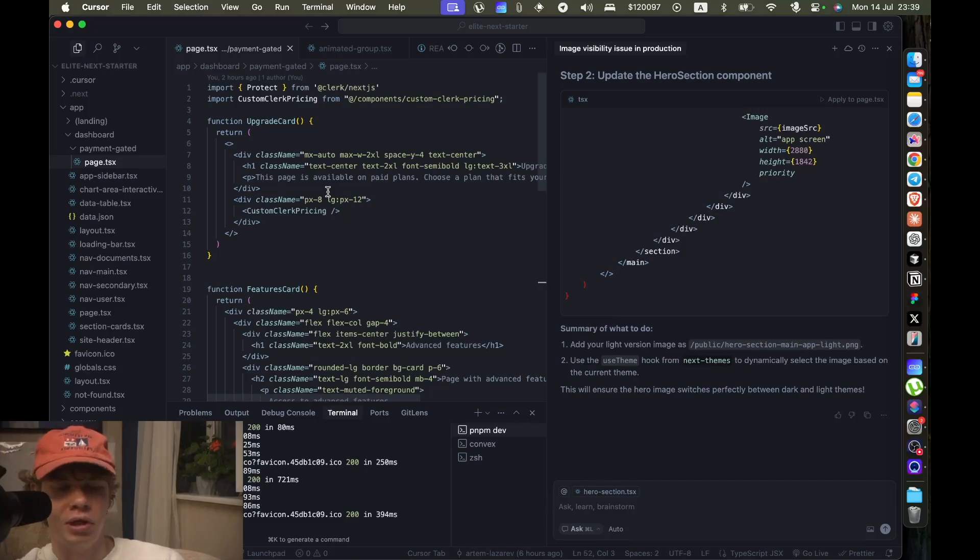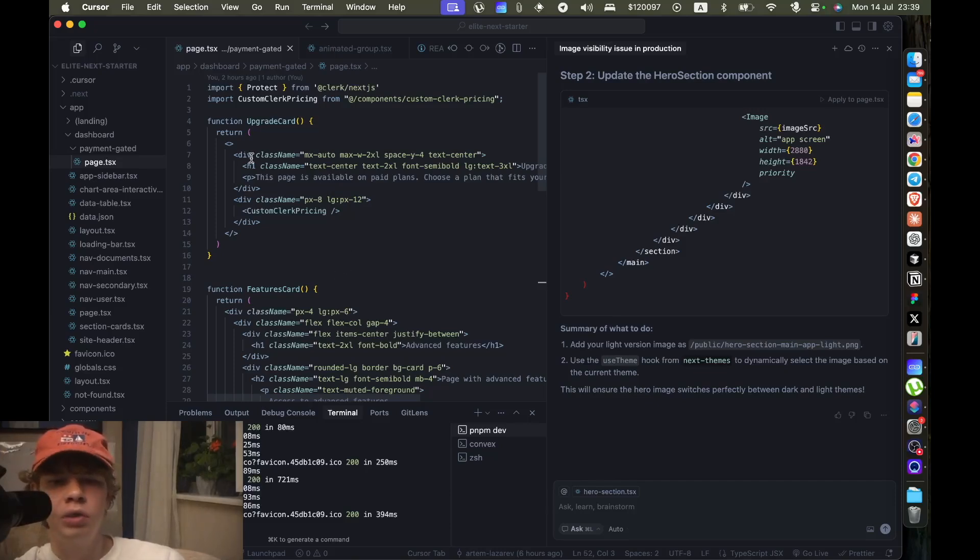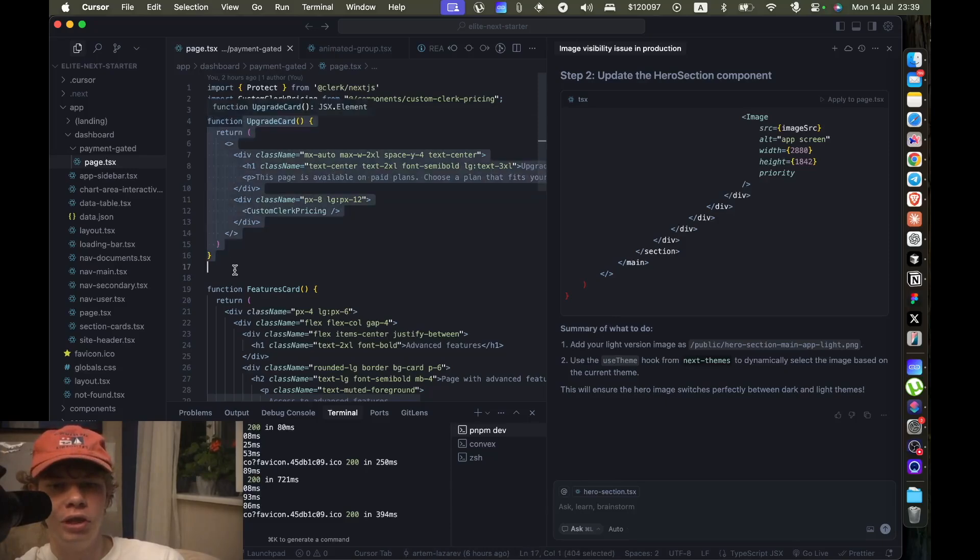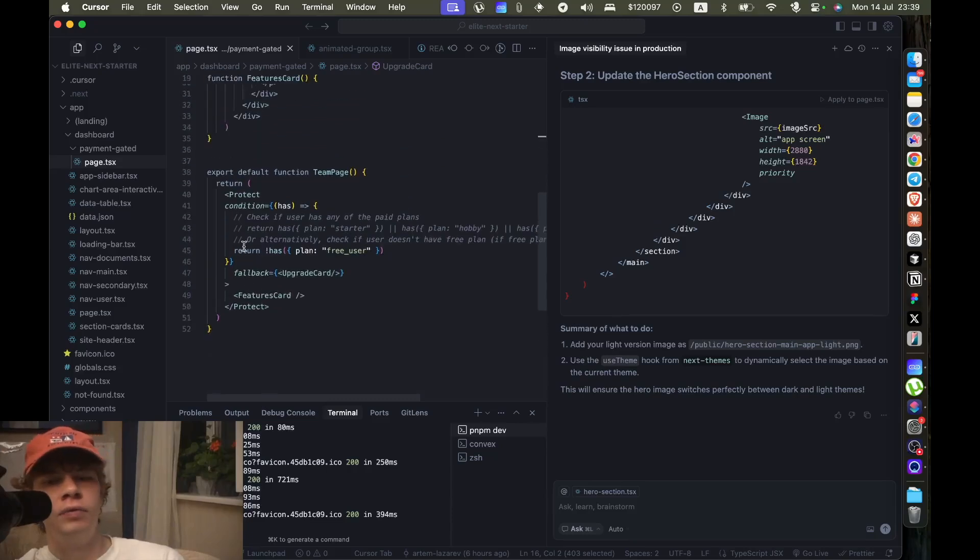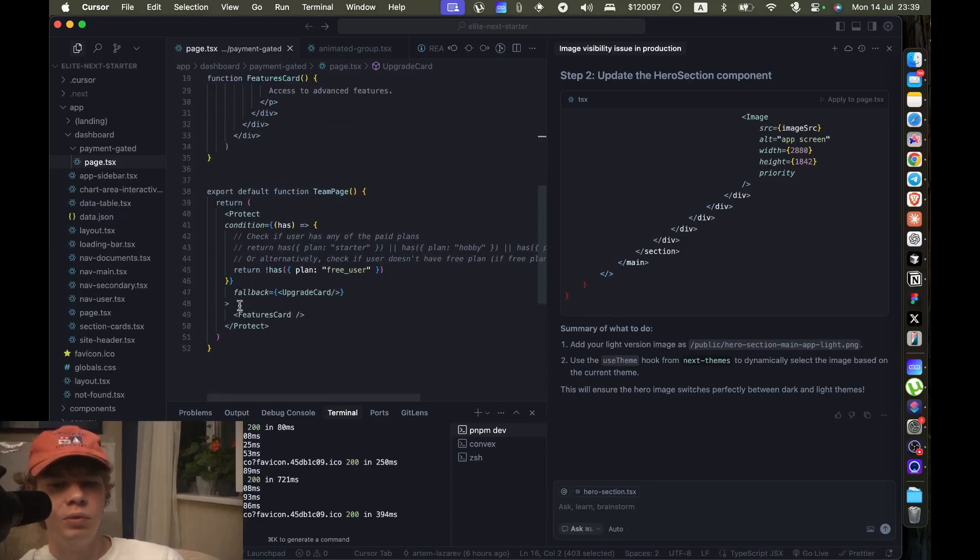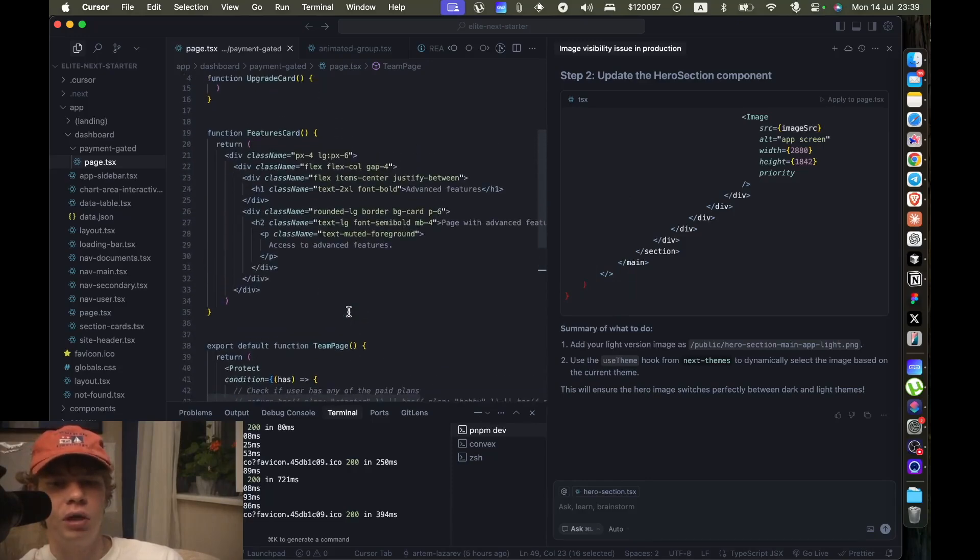Which is super simple as well, like check it out, it's super easy to implement, right? And then if the user does have a subscription, we show the actual features, which is what we're seeing here.